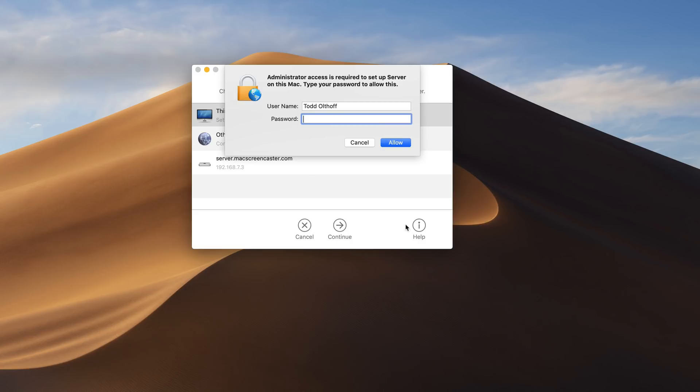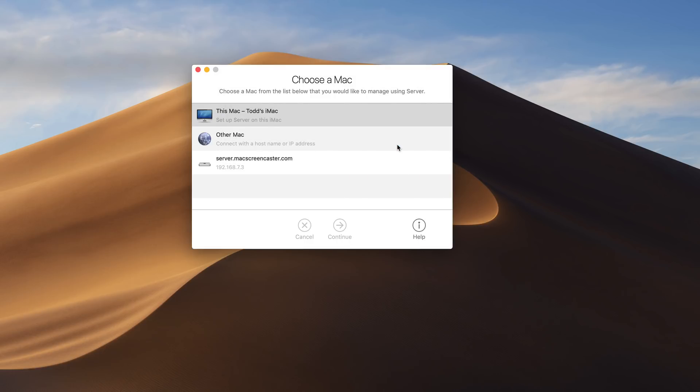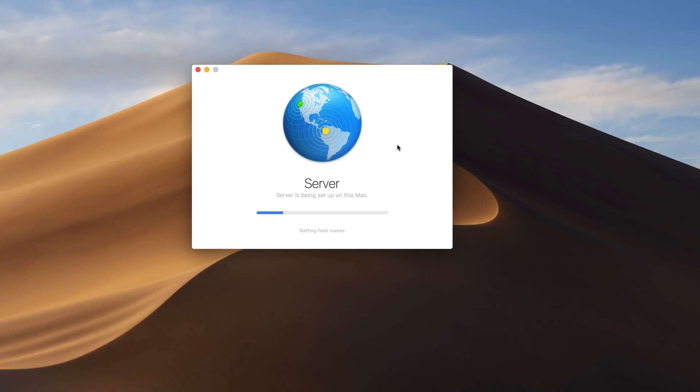And now I just need to authenticate. And once I've done that I'll click on allow. And it's going to go through the process now of setting up the server for me for the first time. And you can see it's going to go through the process of configuring all the pieces.